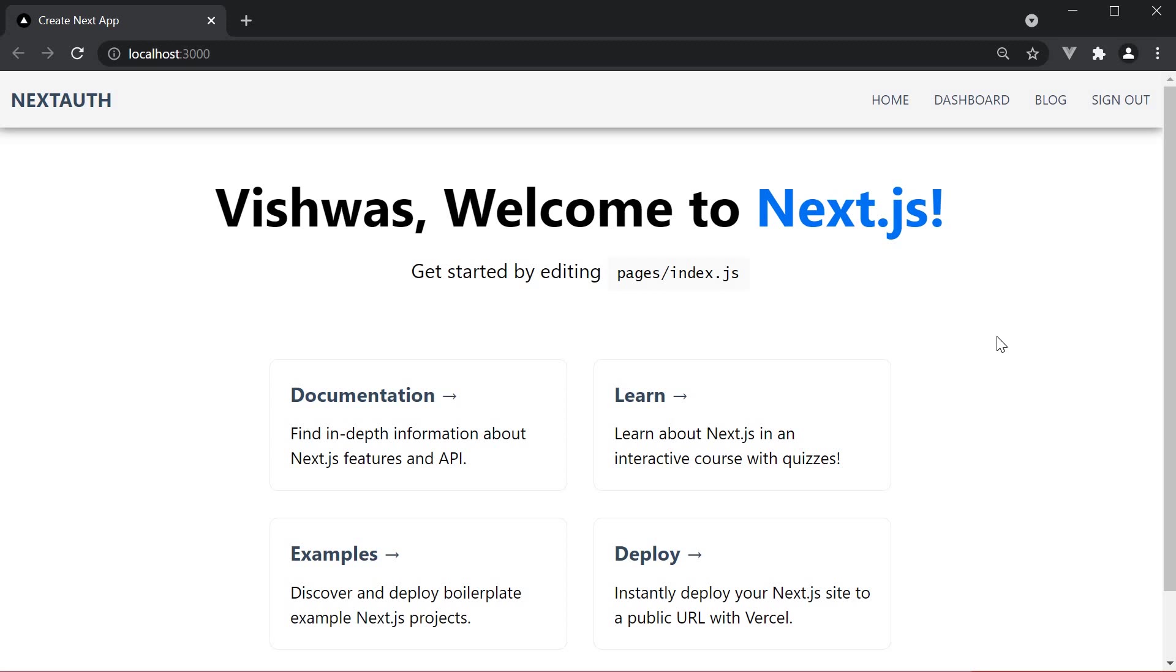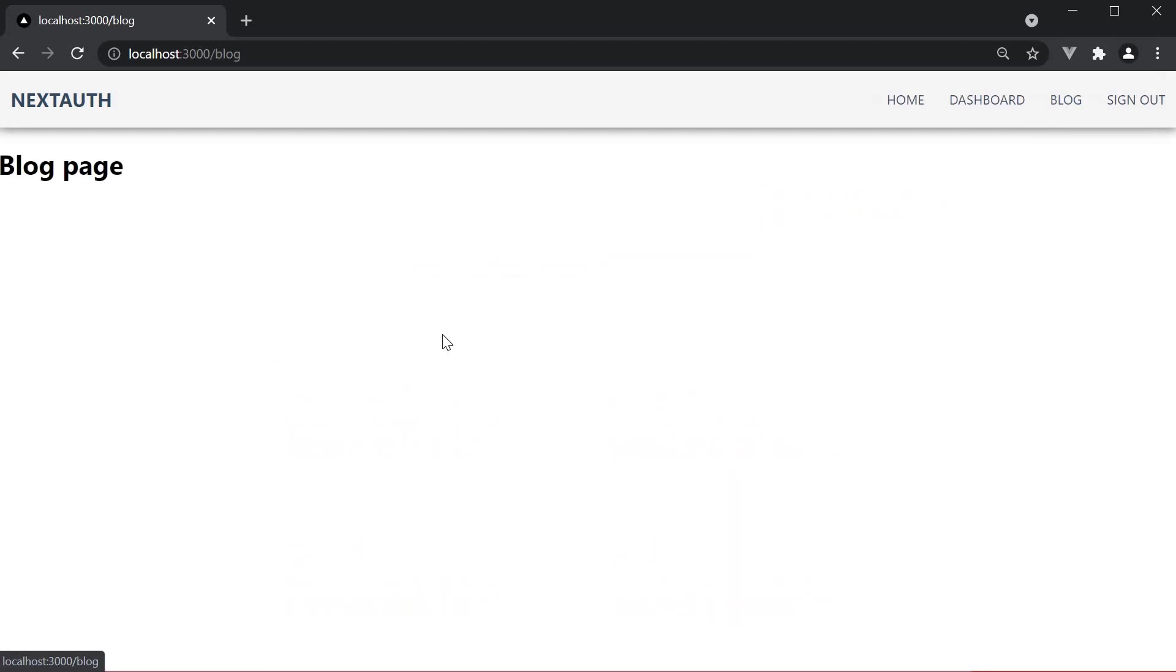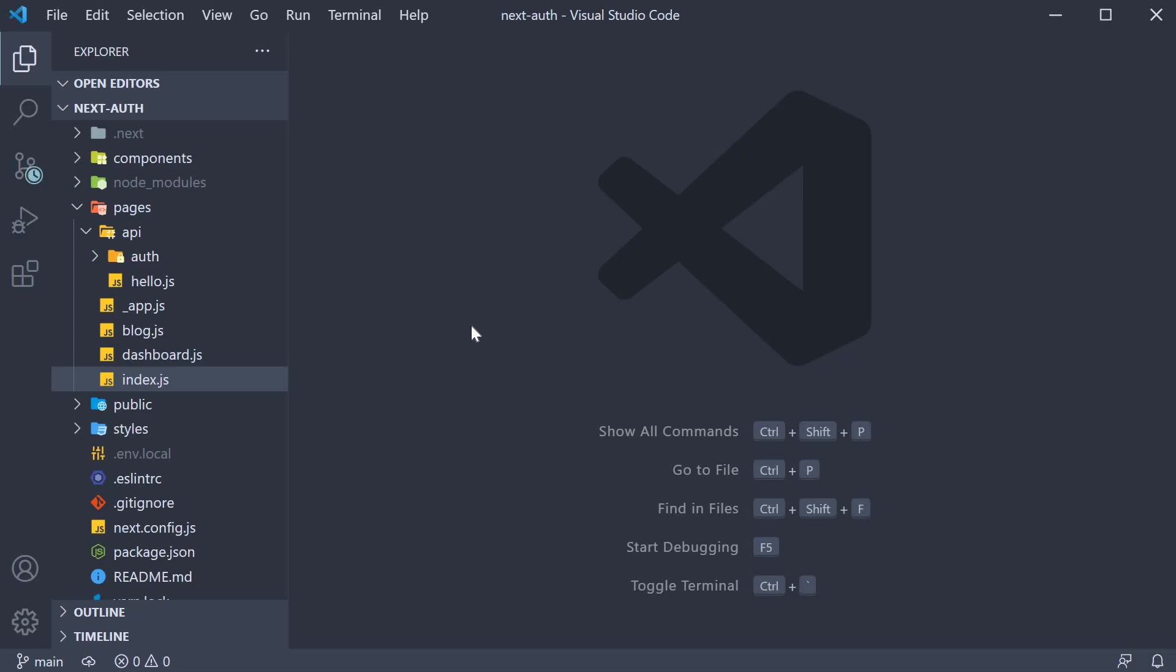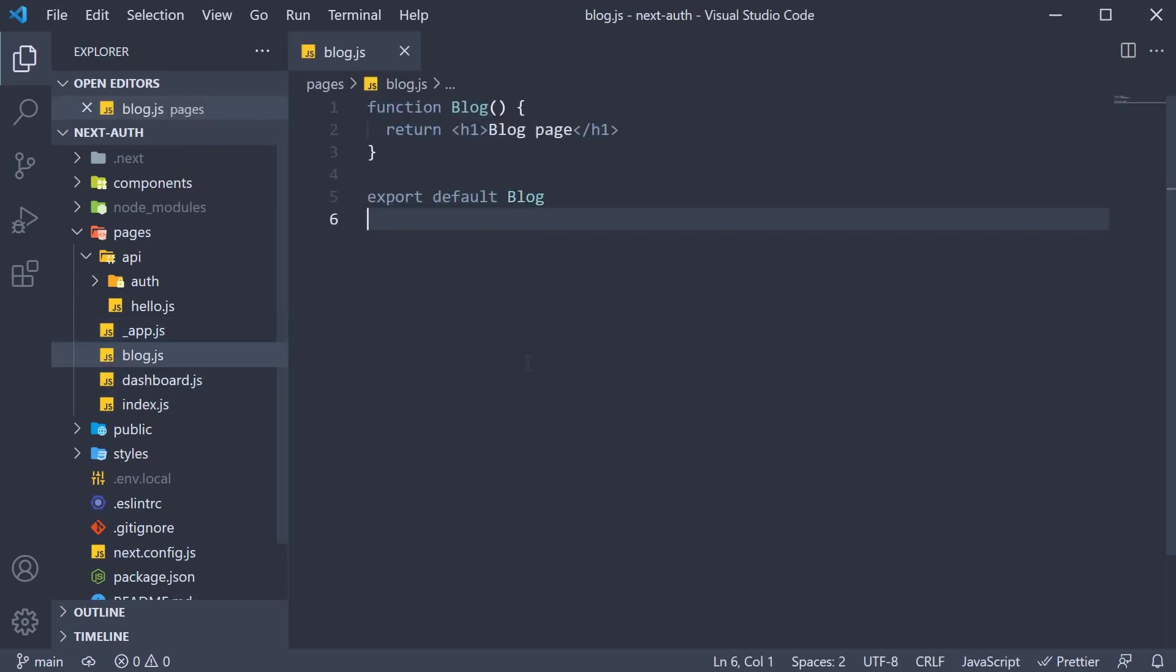Let's understand with some code. For our example, we are going to assume this blog page needs to be server-side rendered. Back in VS Code, in blog.js, we are going to add the getServerSideProps function.